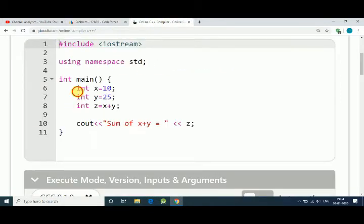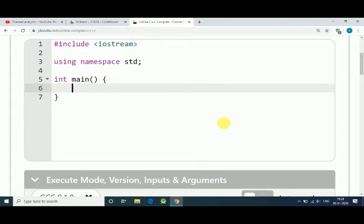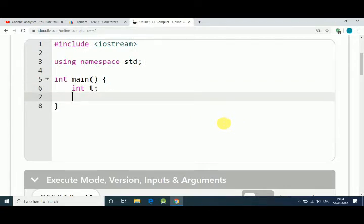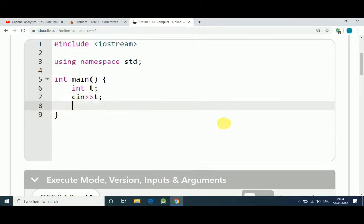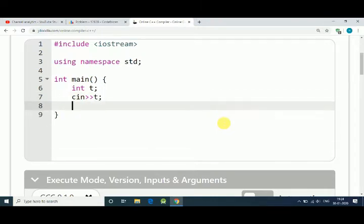This is an online editor. First we have integer T, that's our test cases, and input of our test cases.